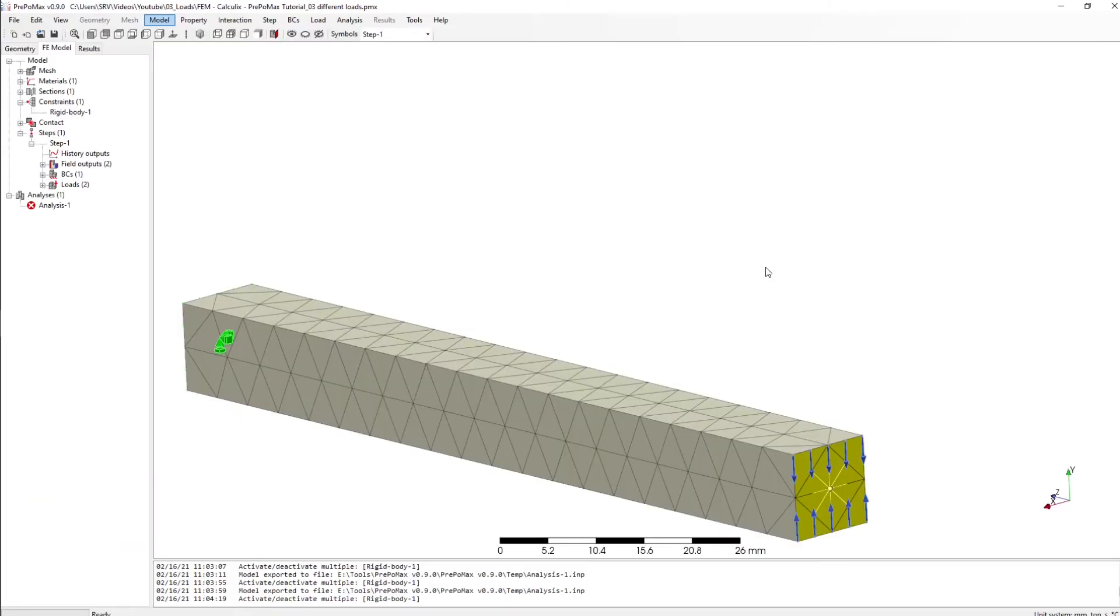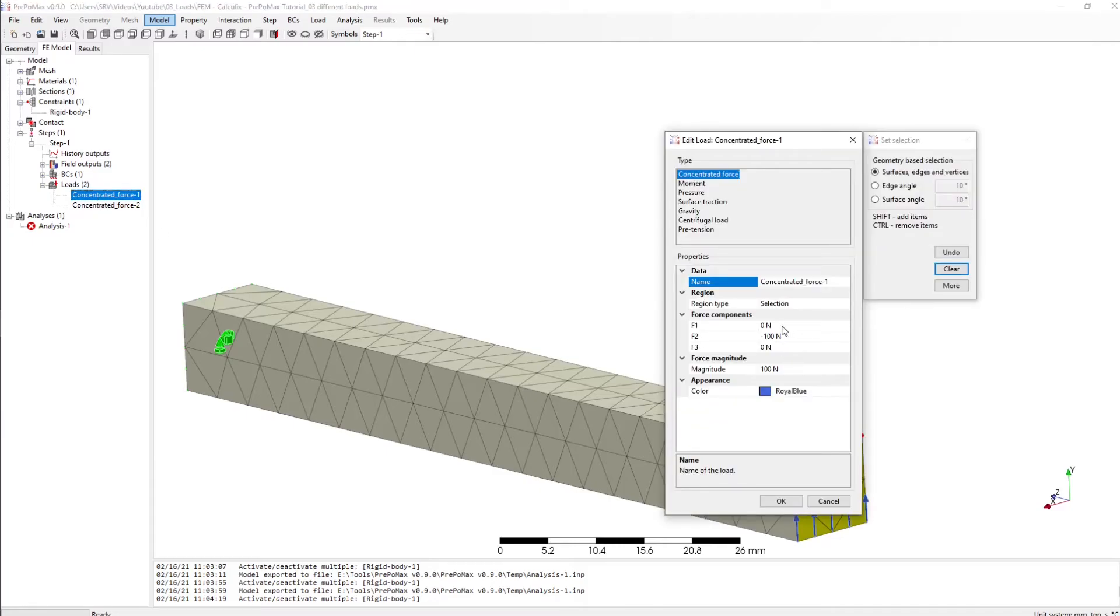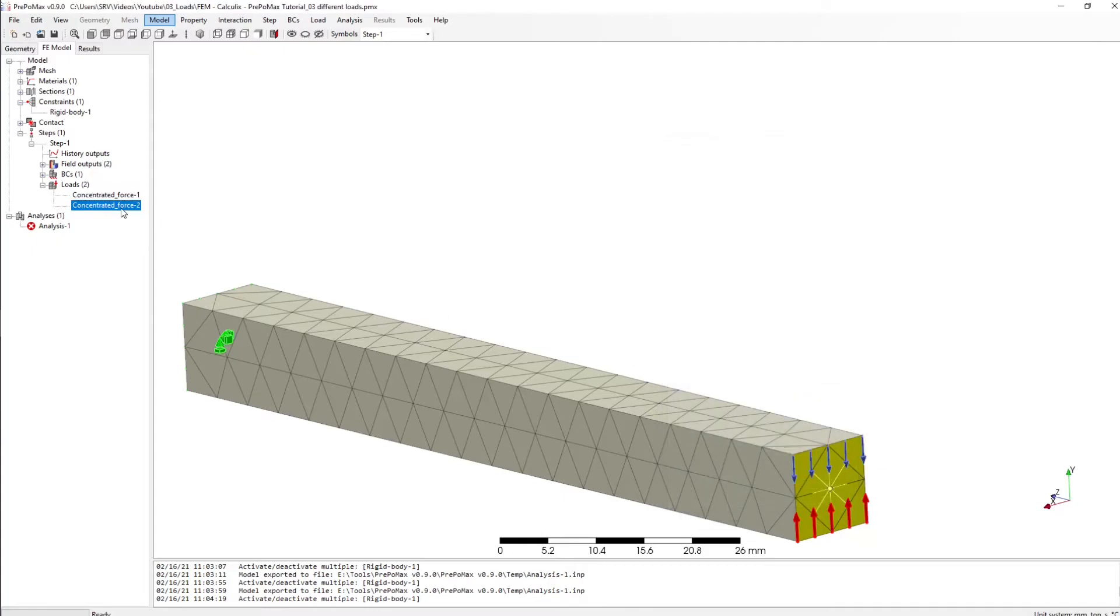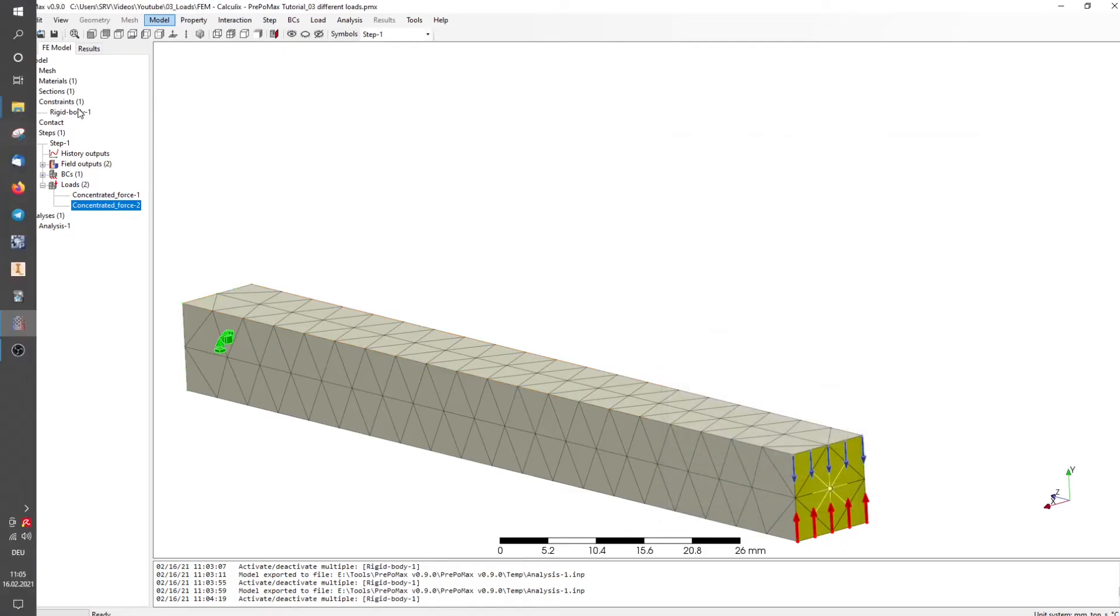Results to show you now a little bit better what a rigid body means, I have created a load, actually two concentrated loads here on this line and on those lines, both in different directions but with the same force, but like I said different directions.